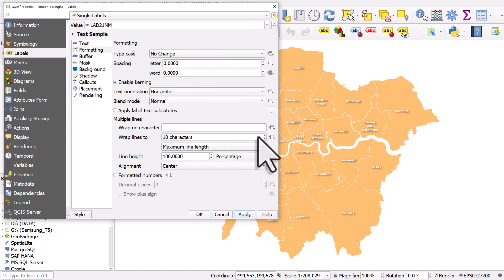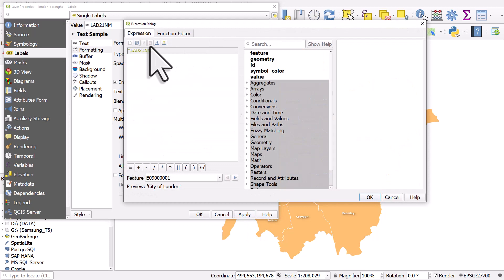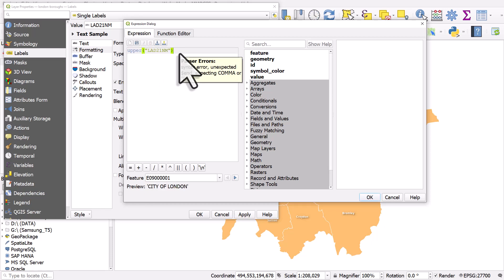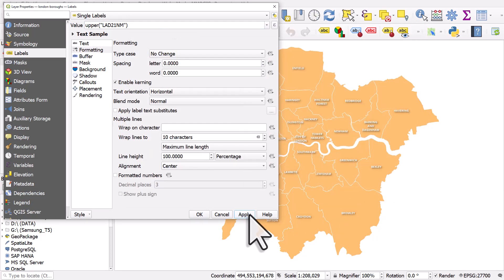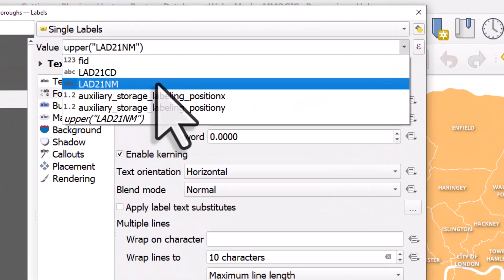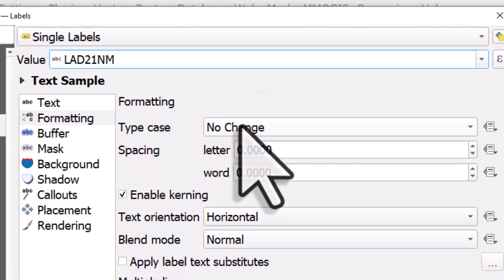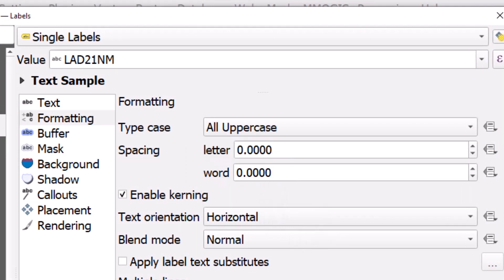one more tip. You can actually do this using an expression and if I type in upper before the column name and put it in brackets and hit OK and apply, that does exactly the same thing. But really, it's easier just to choose your label value and change it to all uppercase.